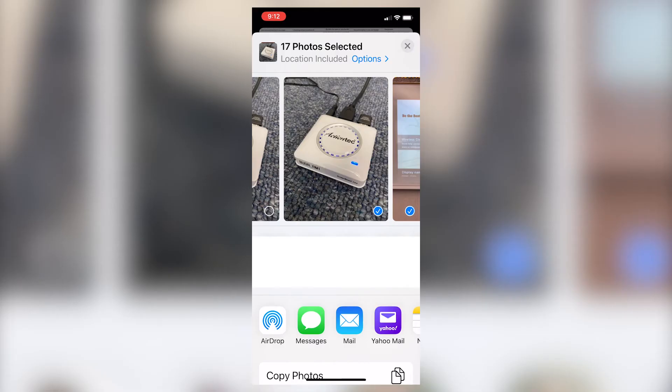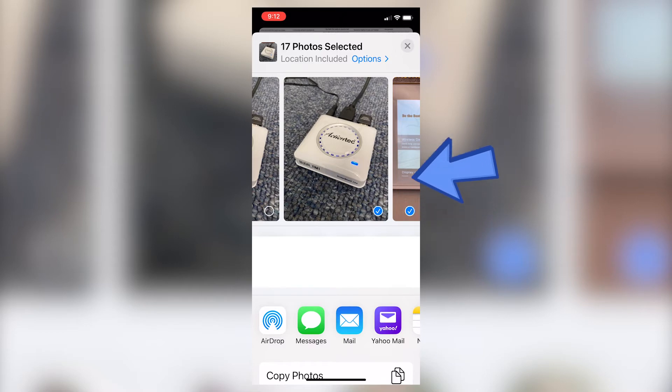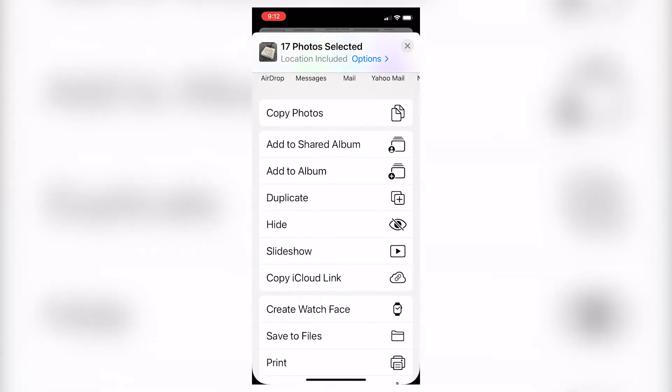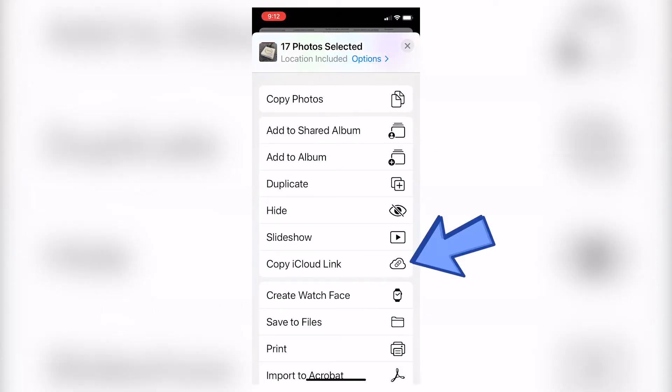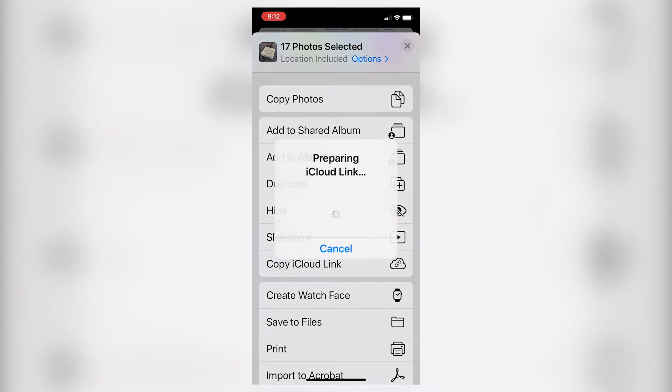In this area, I'm going to take my finger and slide up the screen so that I move down in order to find the copy iCloud link option. Right here on my screen, you'll notice how it says copy iCloud link. This is the one that I would like to use. I'm going to tap one time right here where it says copy iCloud link.